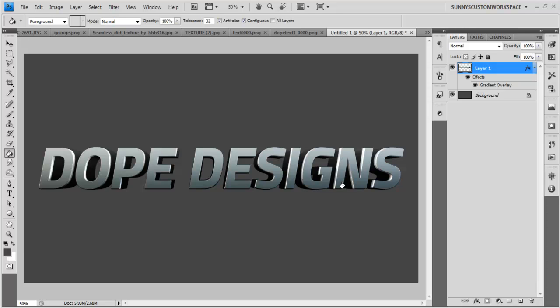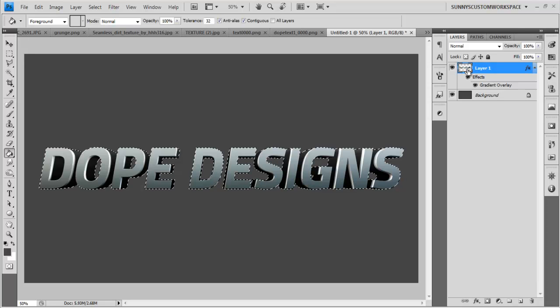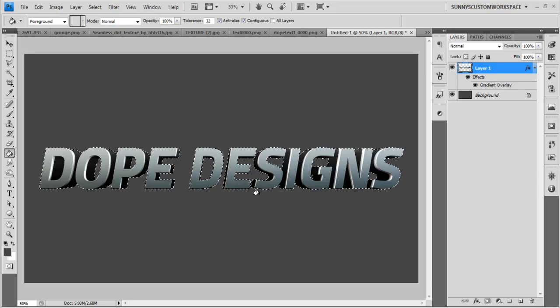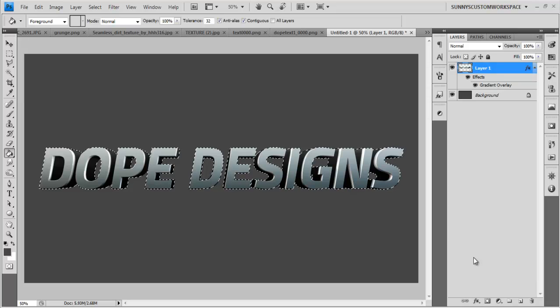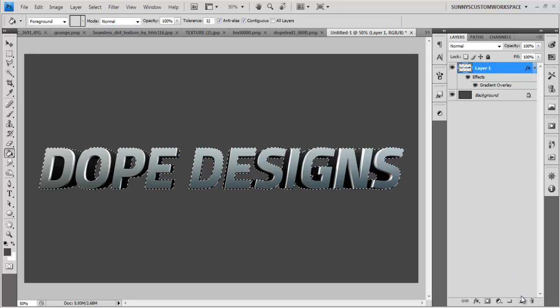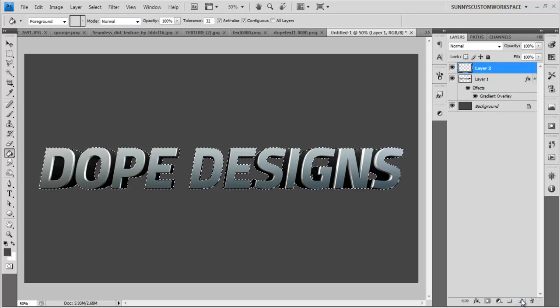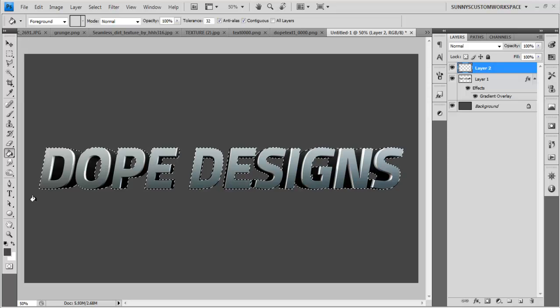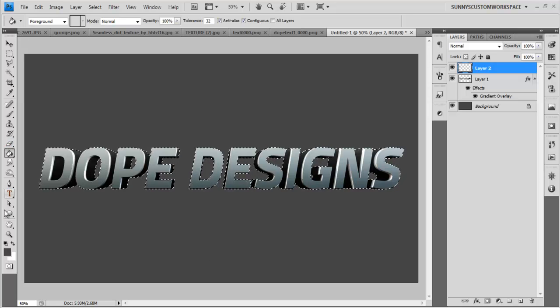But let's just say this text is too light or too dark. What we could do to fix this is basically hold Control and hover over our layer icon right here. And if we click, it outlines around the text. So now what you want to do is you want to go make a new layer.